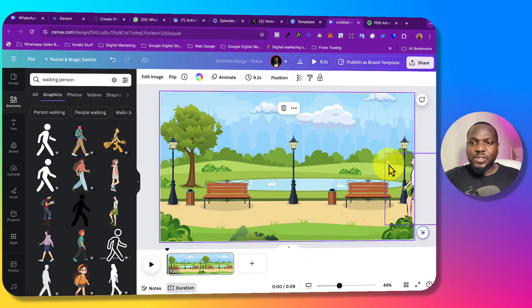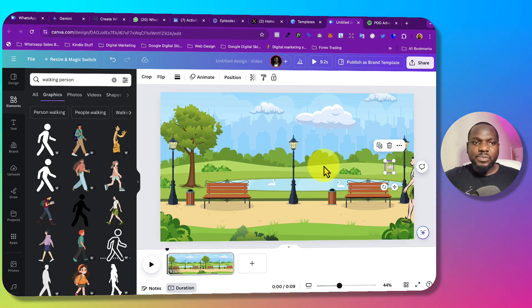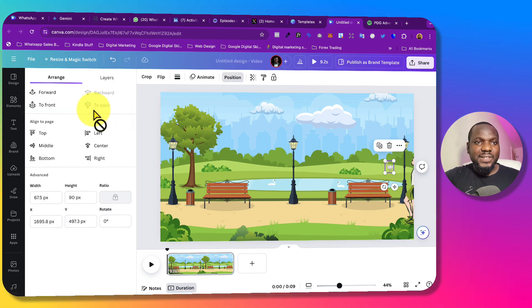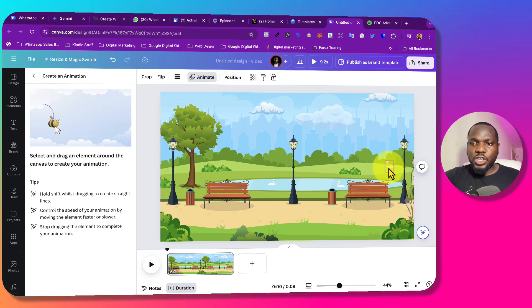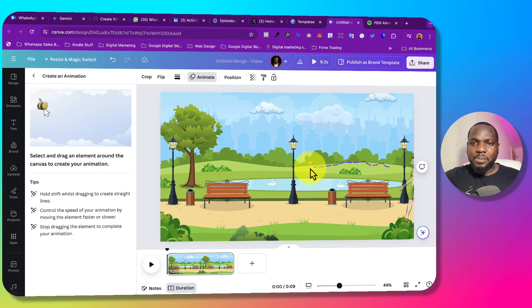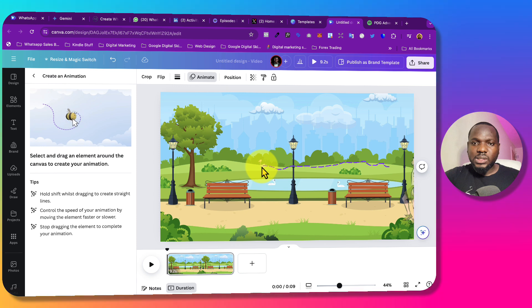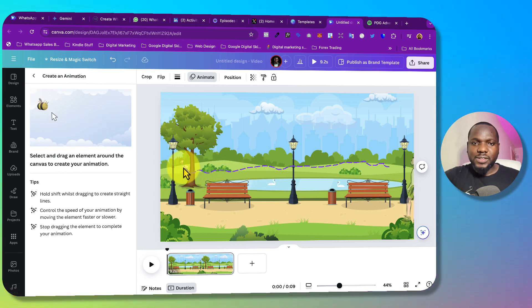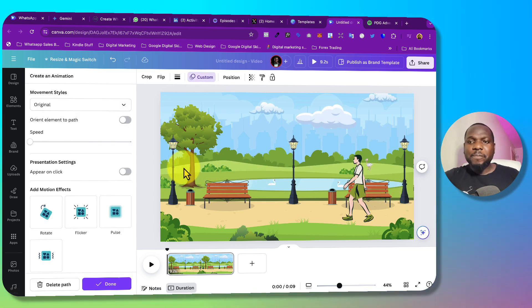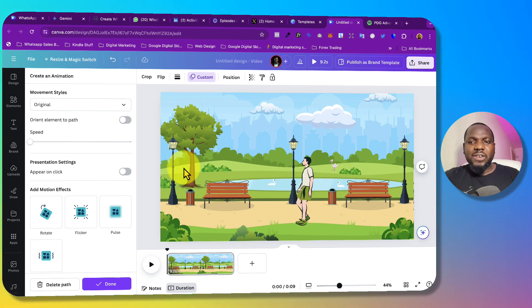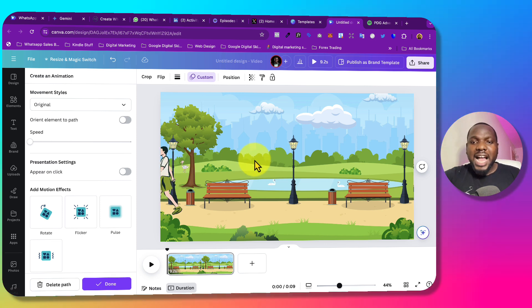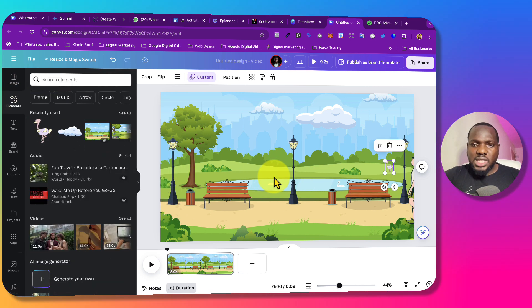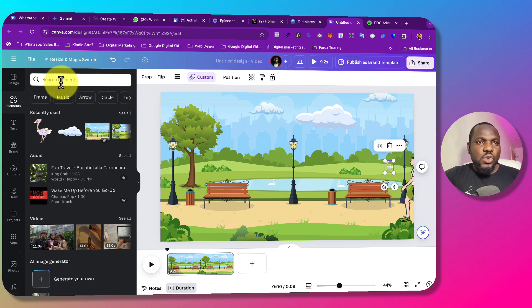What you want to do is ensure that the bird is also animated. Select it, click Animate, then click on Drag, and make sure it's just moving around somewhere. Both of them are now moving around — it's just a simple form of animation. If you like, you can even look for a duck, since there is water in the scene.